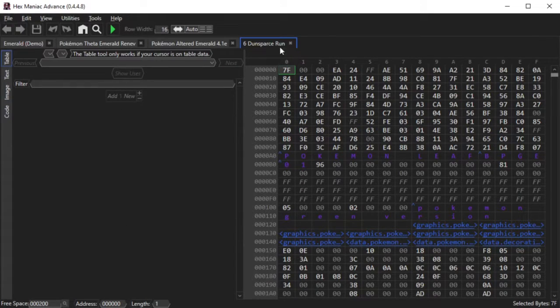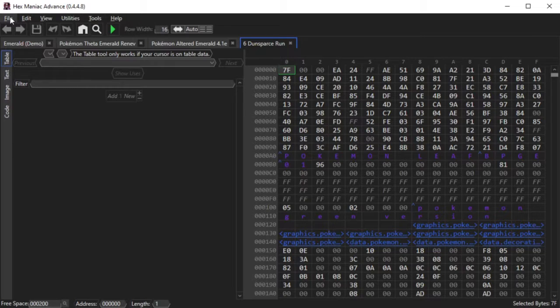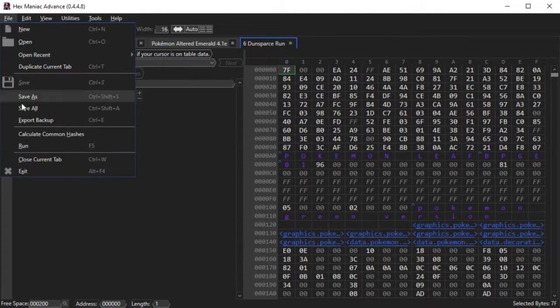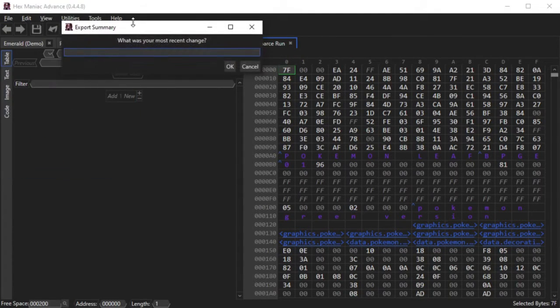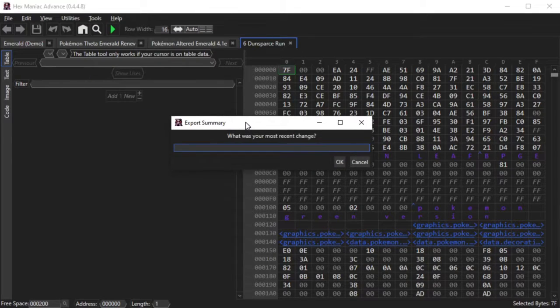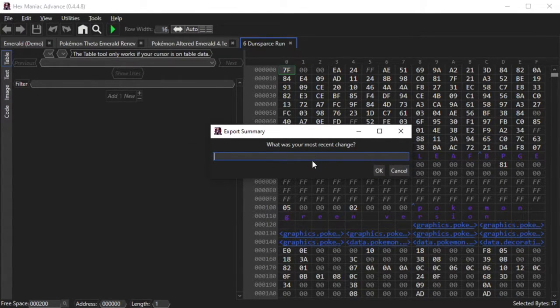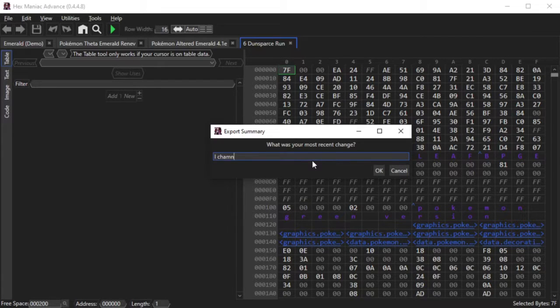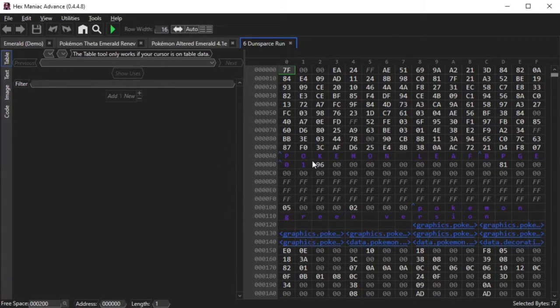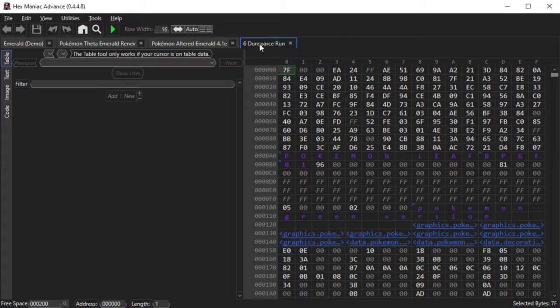Luckily, the way HMA handles backups is pretty simple. What you do is click File, and then Export Backup. You'll be given a prompt about your most recent change to your ROM. Answer it, and a backup of your GBA and TOML file will be ready for you. There are also backup numbers, so you don't have to worry about your changes not being in alphabetical order.